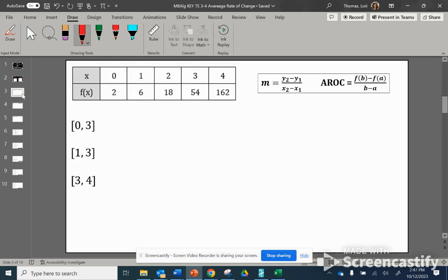Let's talk about whenever we're given a function table and they ask us to find the average rate of change between the interval that's given. To find the average rate of change between a given interval, or to find the slope between two points, we have to have two ordered pairs.